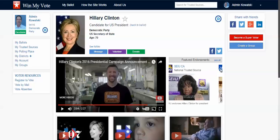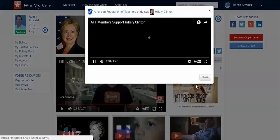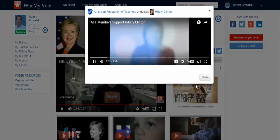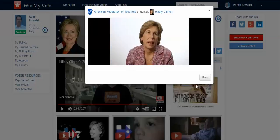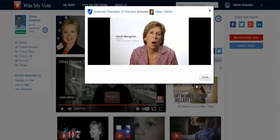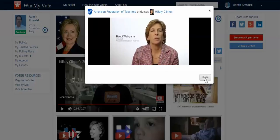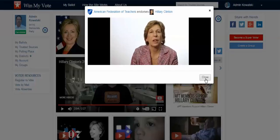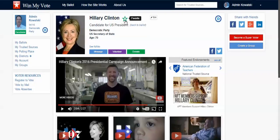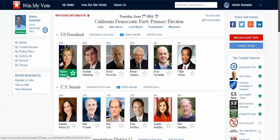So I can scroll through here and see these endorsements. And if they have a video, I can click through and watch it. Then I can simply click on the candidate's star here, and when I go back to my ballot, I can see that this candidate's nameplate is now turned green.